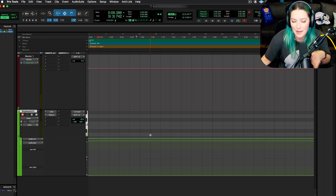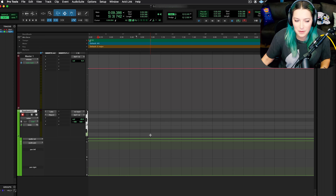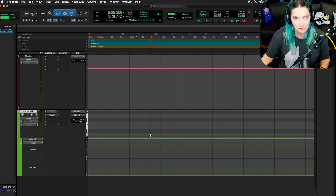I haven't heard people talk about this topic very much, but there's this thing in Pro Tools called Retrospective MIDI Record that I wanted to talk about today.